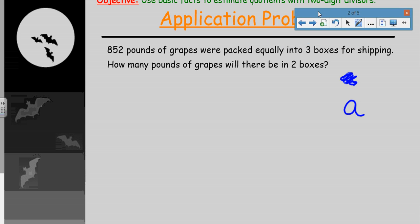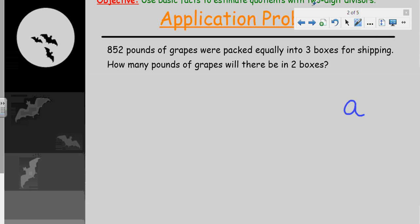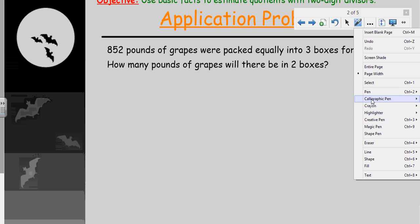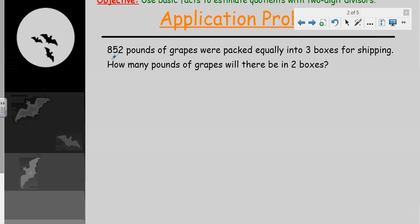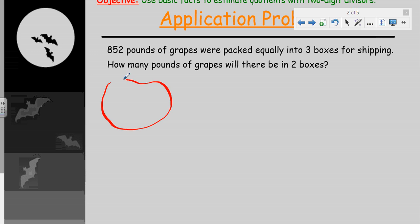Now let's go ahead and take a look at the application problem, which builds on concepts we've already completed. It's going to improve our ability to succeed with concept development. Here's the word problem: 852 pounds of grapes were packed equally into three boxes for shipping. How many pounds of grapes will there be in two boxes? It's really important that if a math problem doesn't make sense to you, you reread it — two or three times.